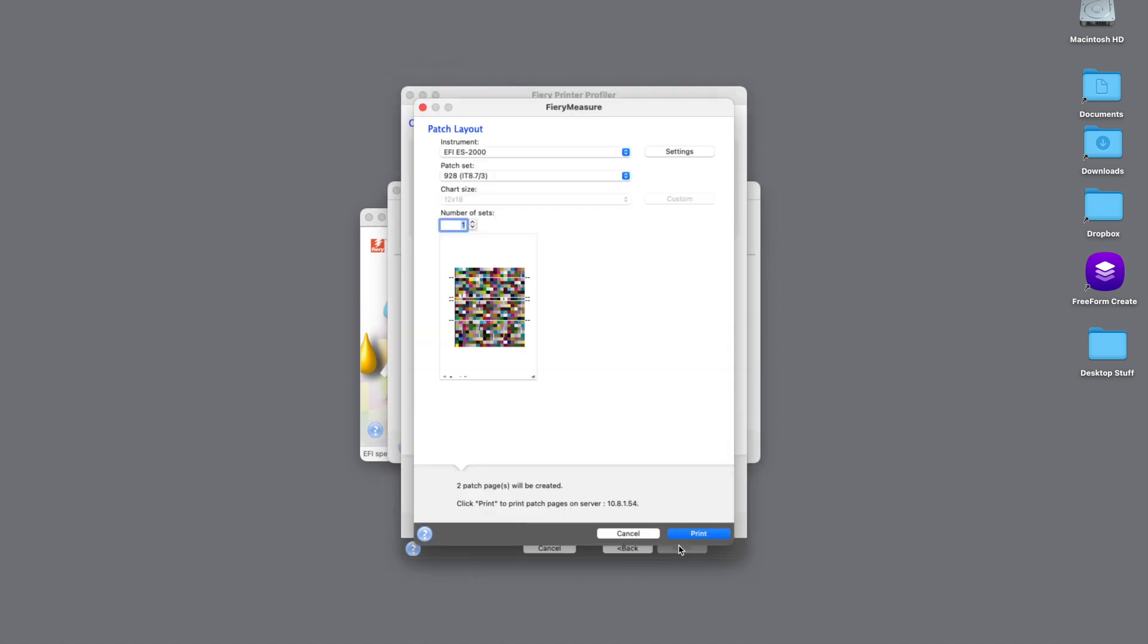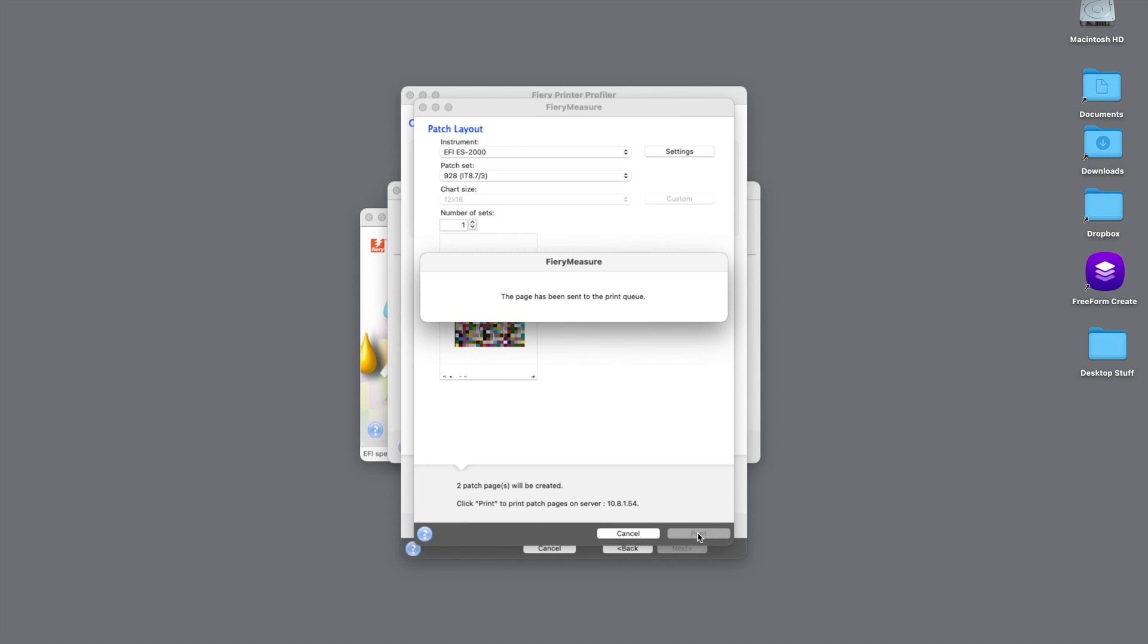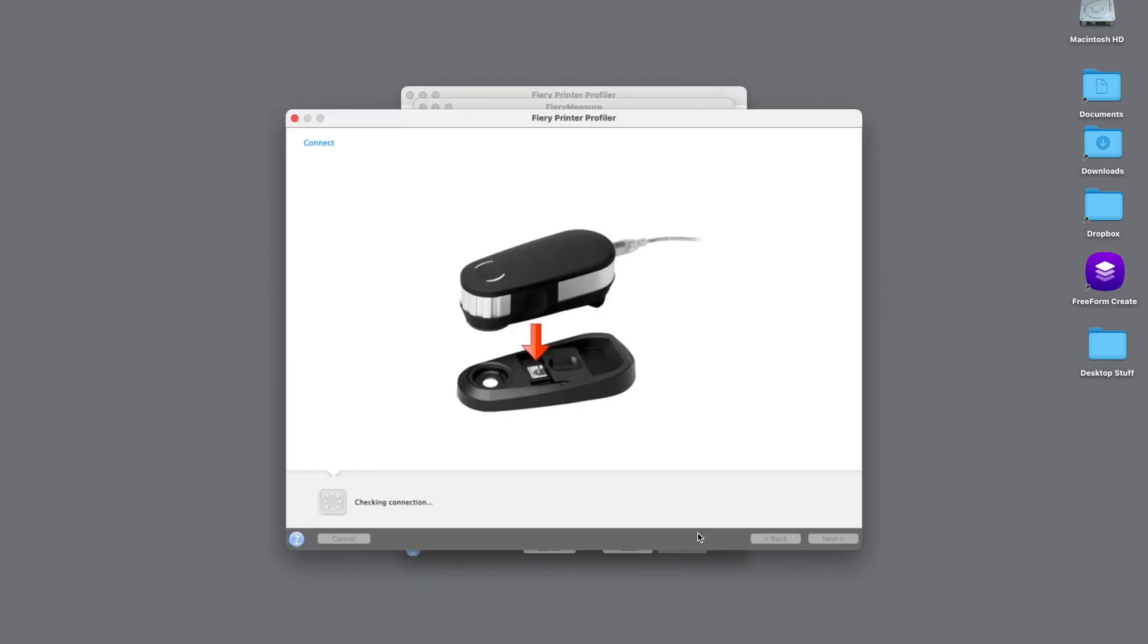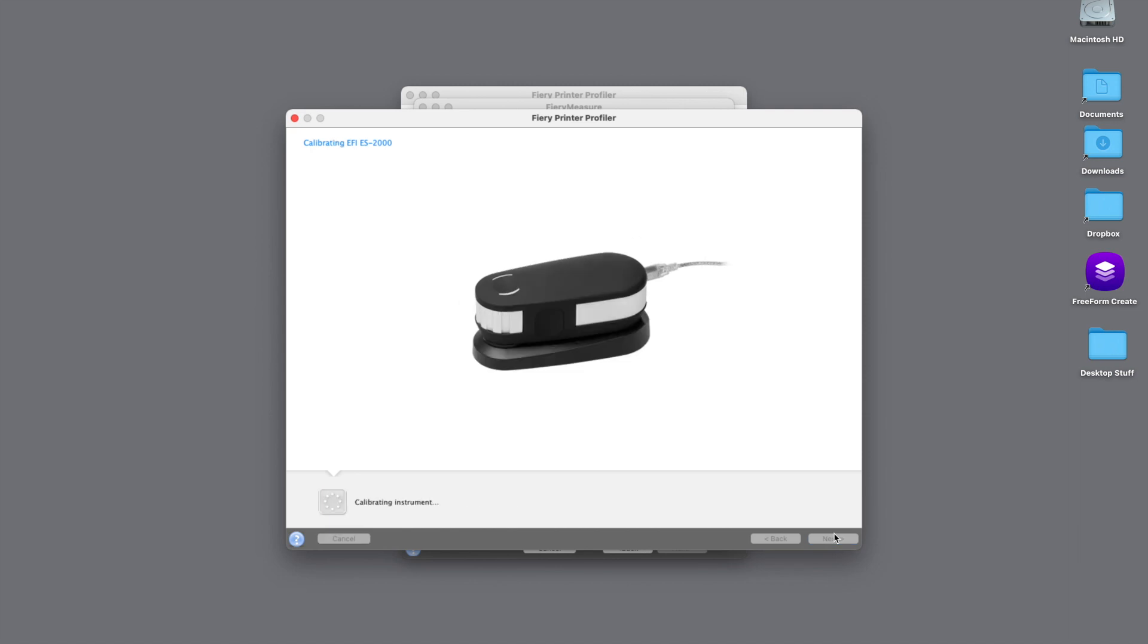Now the next step is to print out our color patches for our color output profile. In this example, I'm going to leave the patch set to 928, and then we're going to hit the print button. Once we hit the print button, this is going to send our patch set over to the printer, and then we will calibrate our ES-2000 using Color Profiler Suite.